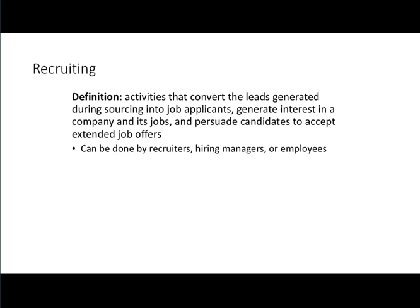Recruitment is defined as the things we do to take leads generated about potential applicants and convert them into actual applicants for the job. We are attracting qualified individuals to apply for a position. We source our leads as discussed in the previous lecture, but we try to grab the interest of applicants we want and convince them to apply and stay in the hiring process so we can extend an offer and hire the best person. Anybody in the organization can do recruiting — HR, hiring managers, and regular employees alike.